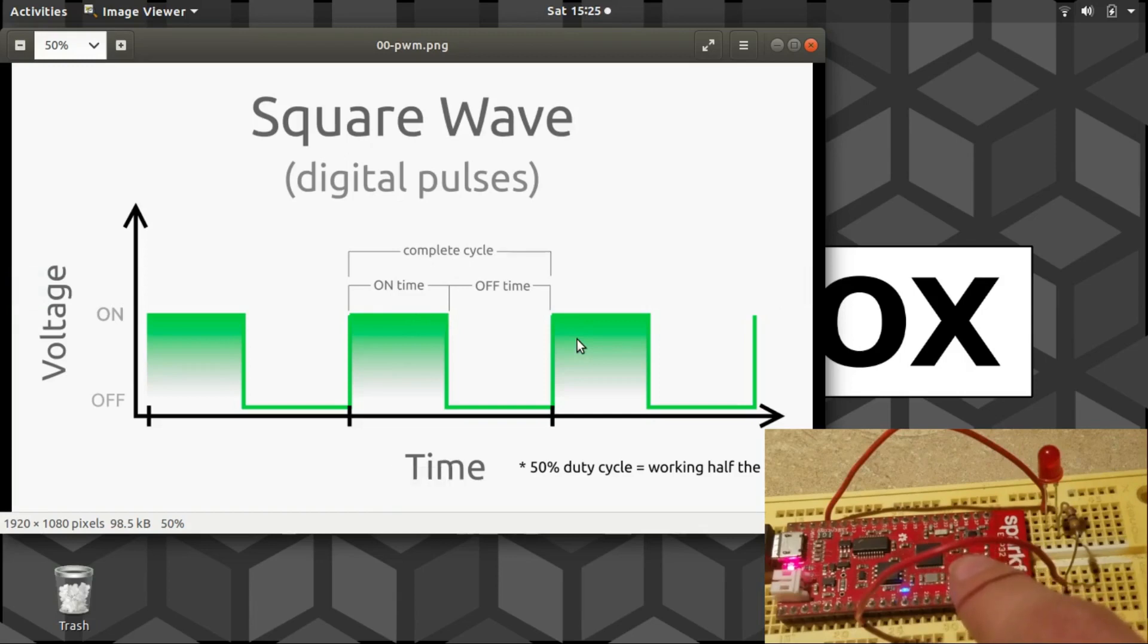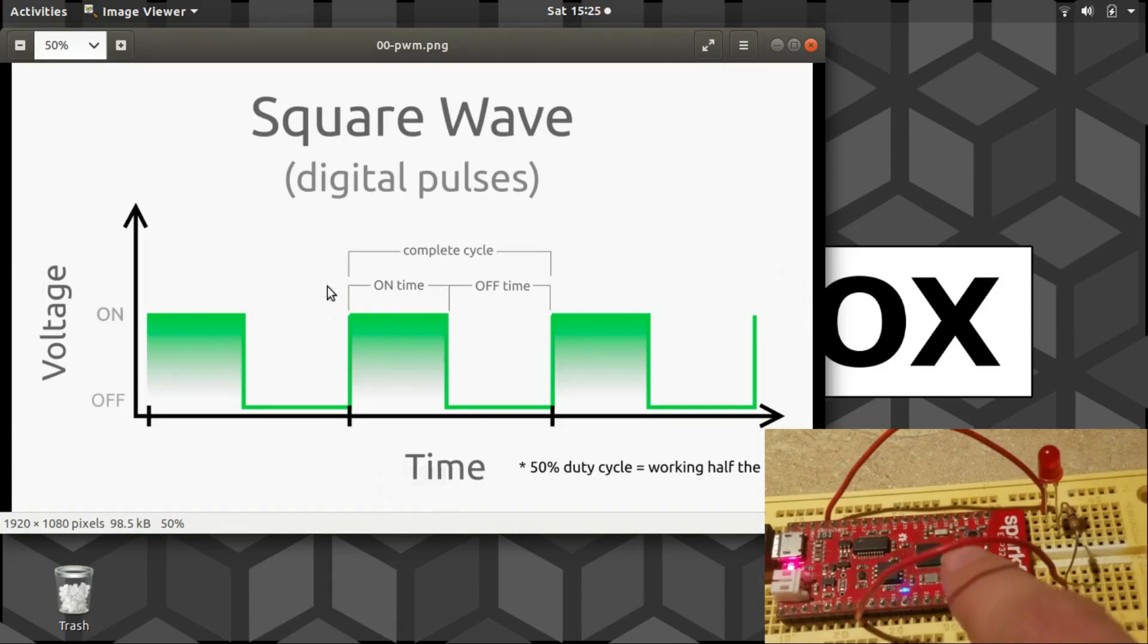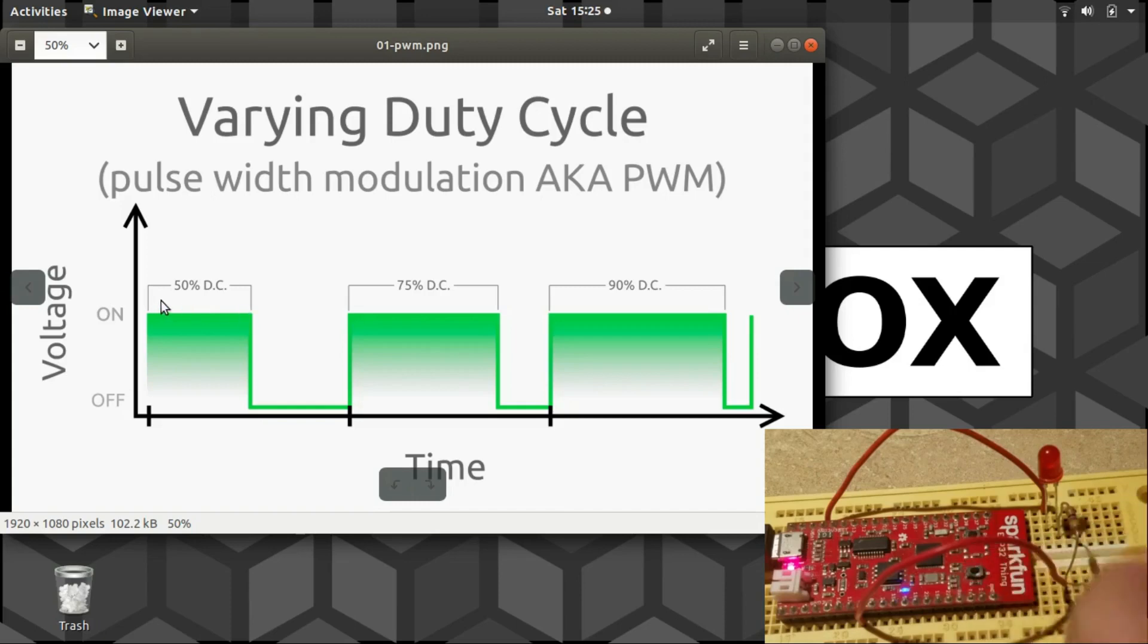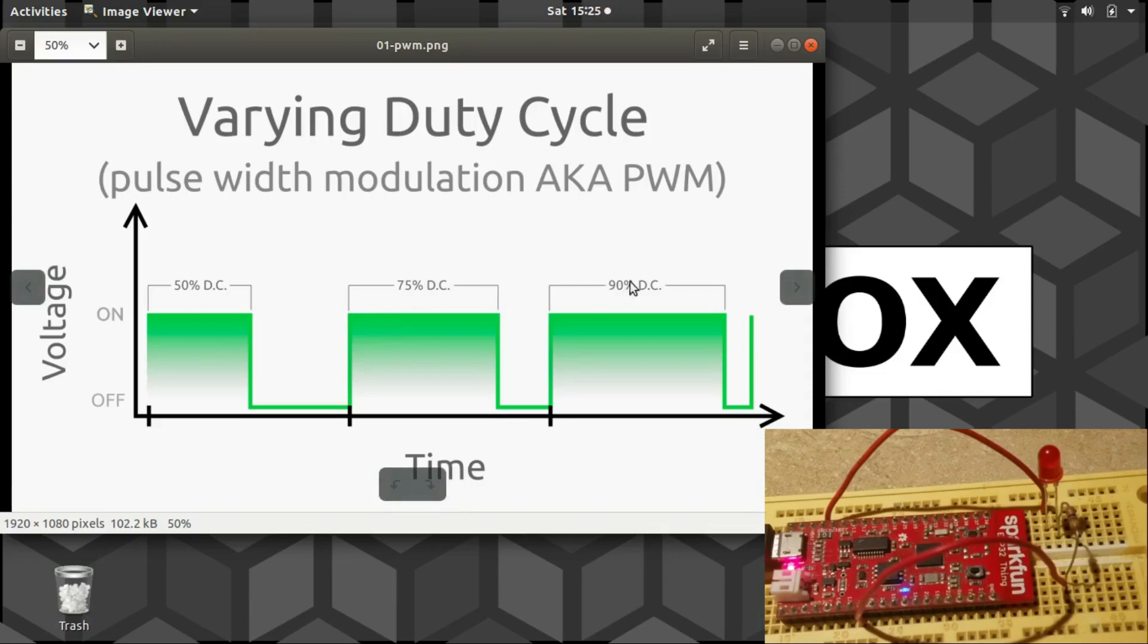That is, it is providing power 50% of the time, or it's doing work 50% of the time. We can change that though. We can vary the duty cycle by increasing or decreasing the amount of time that the signal is in the on state. However, we don't change the total cycle time, total cycle duration.